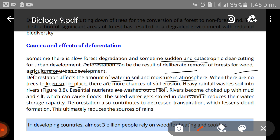Rivers become choked up with mud and silt, which can cause floods. The silted water then gets stored in dams and reduces their water storage capacity. When sand or silt mixes into the water and reaches the dams, it fills them up and ultimately reduces the dams' ability to store water.